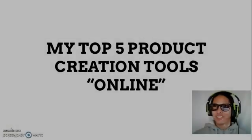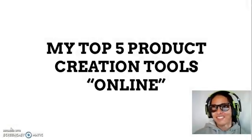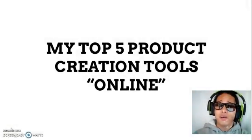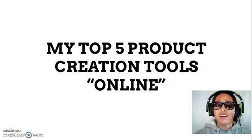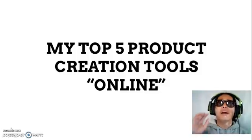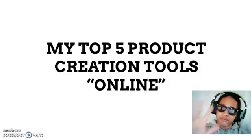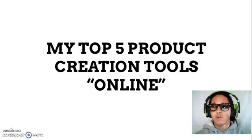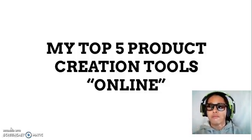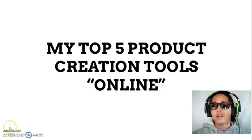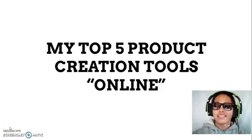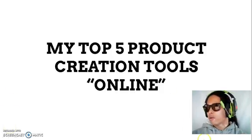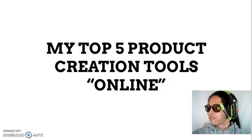Hello guys, what's up, it's Hurricane Dexter here. In this video I'm going to share with you my top 5 product creation tools that you can find online. All of these are free, of course.